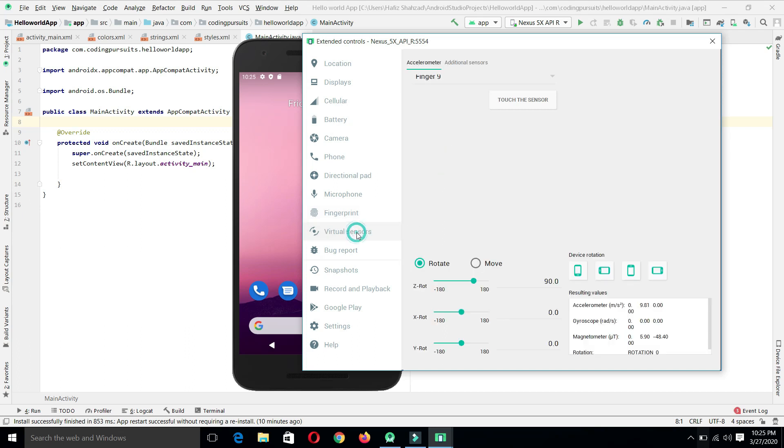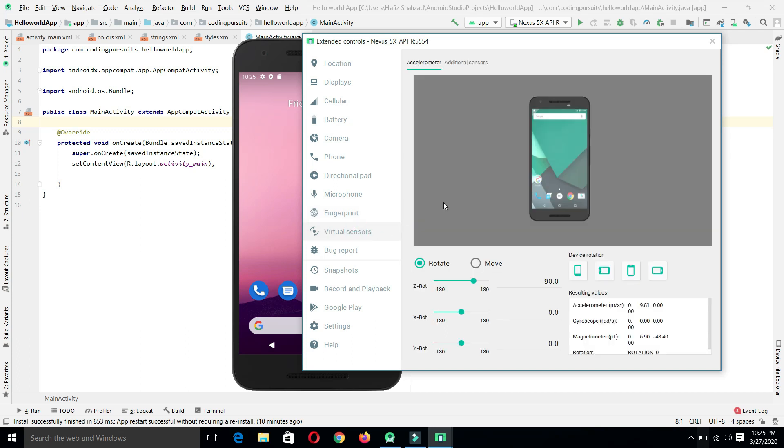In the same way, we have the virtual sensors as well. The virtual sensors are basically virtual magnetometer or accelerometer used to detect the activity of the user. These are basically used in gym type applications where we have to track the activity of the user, either he is running or standing on a point.